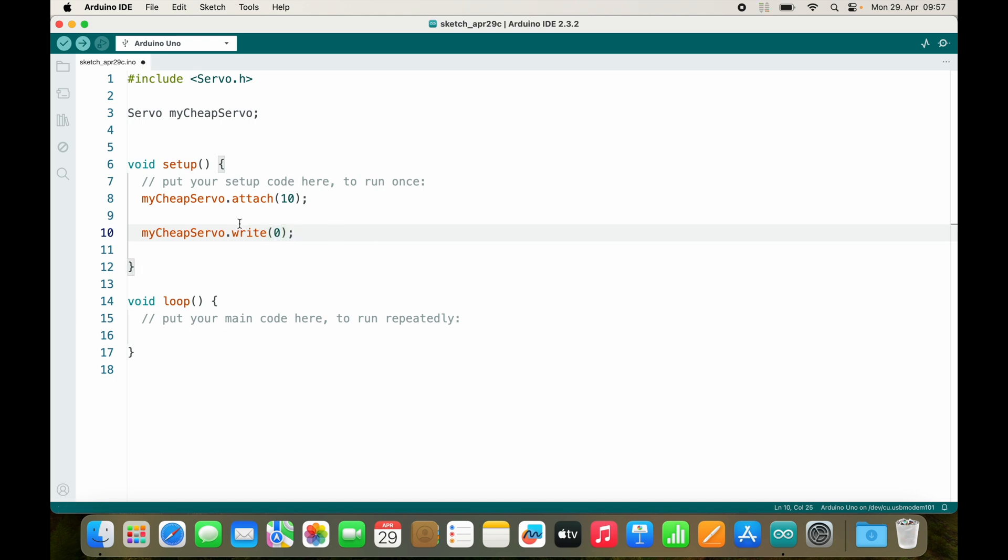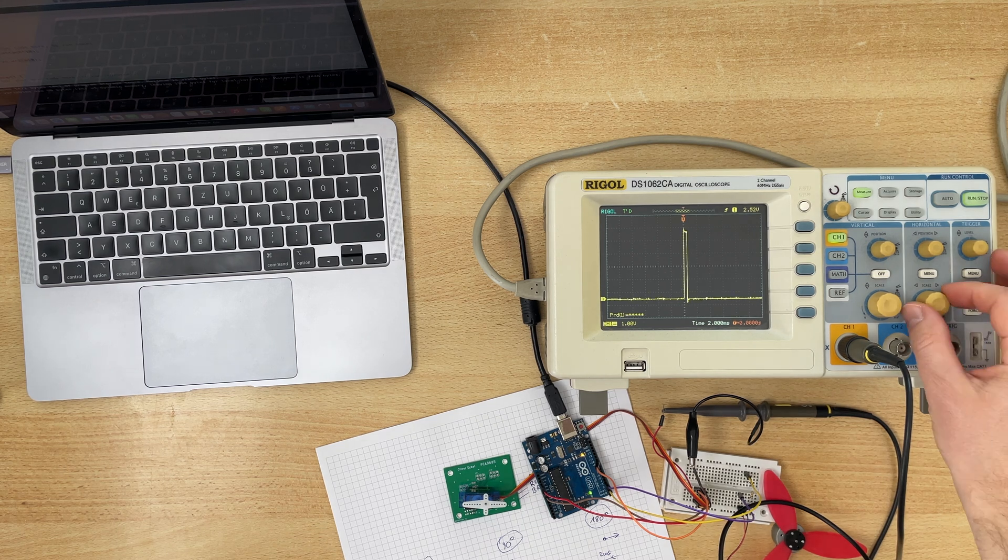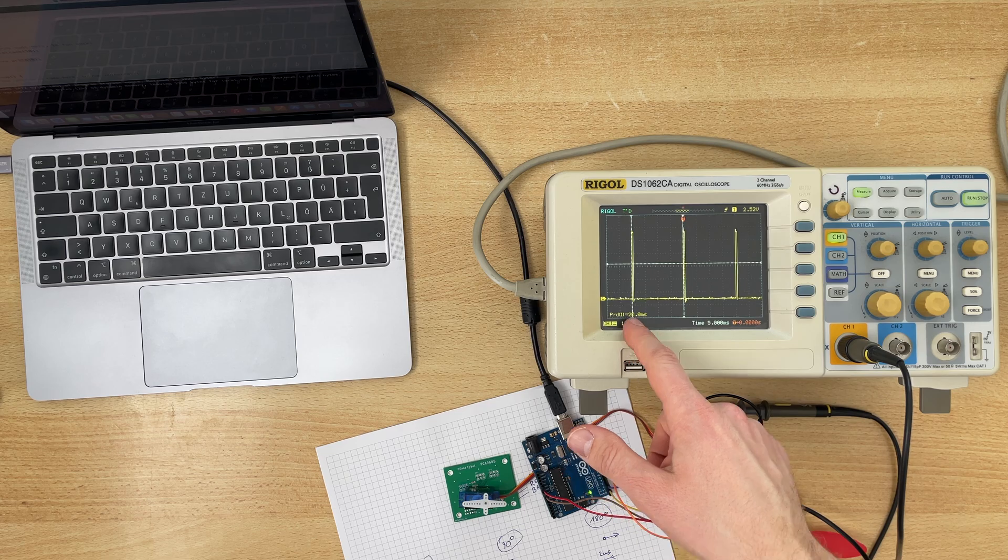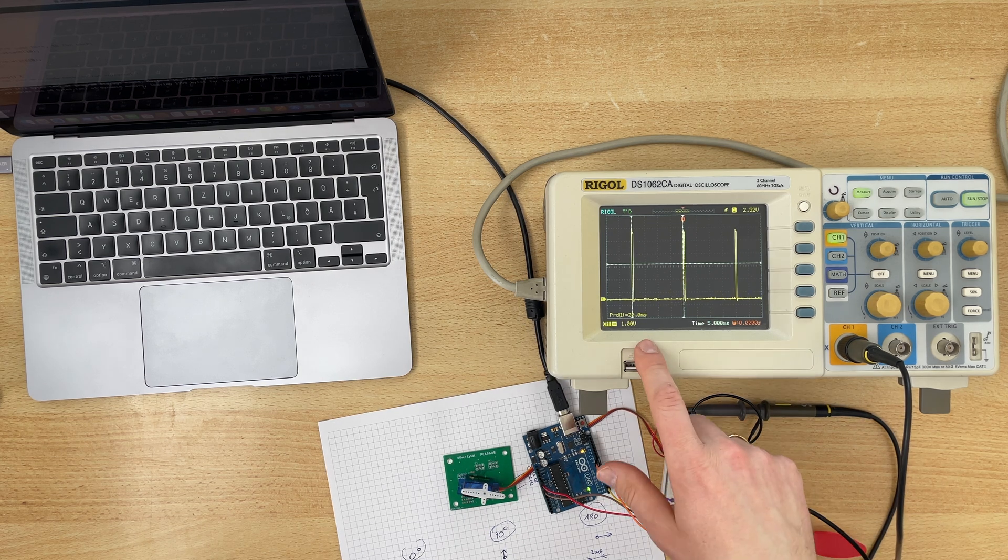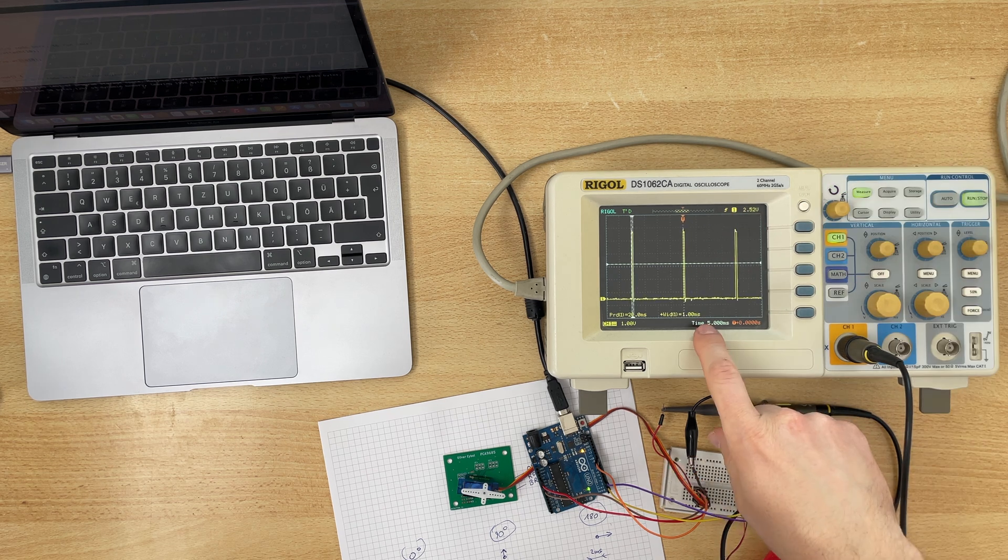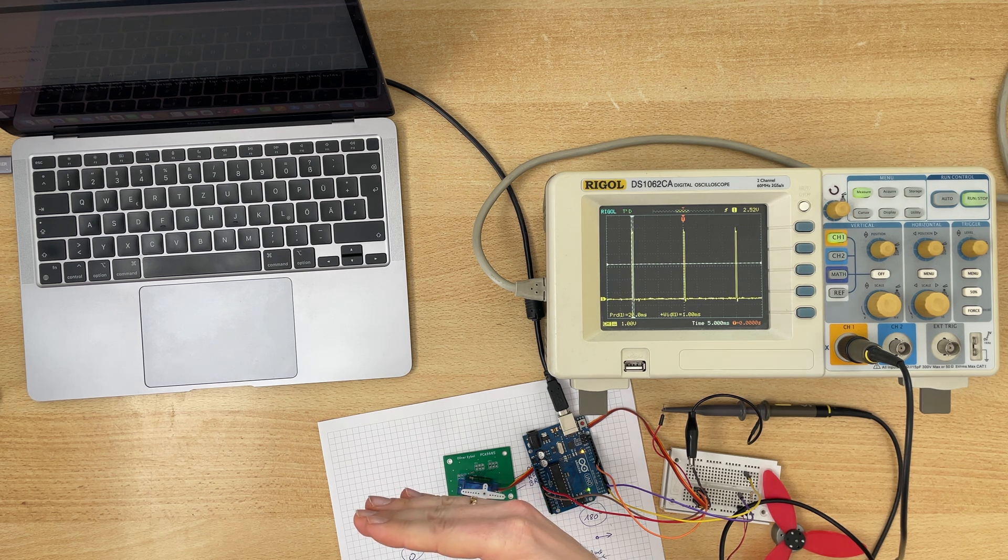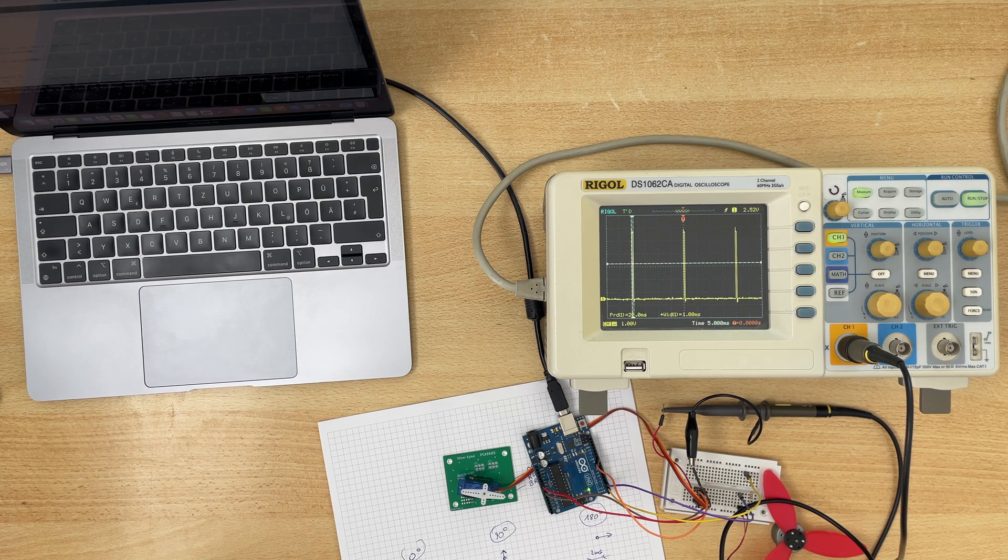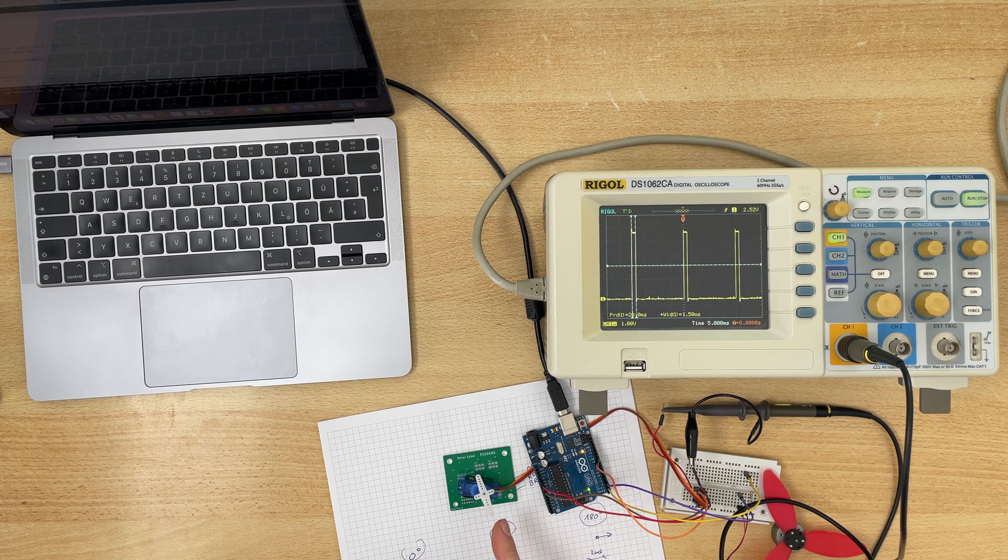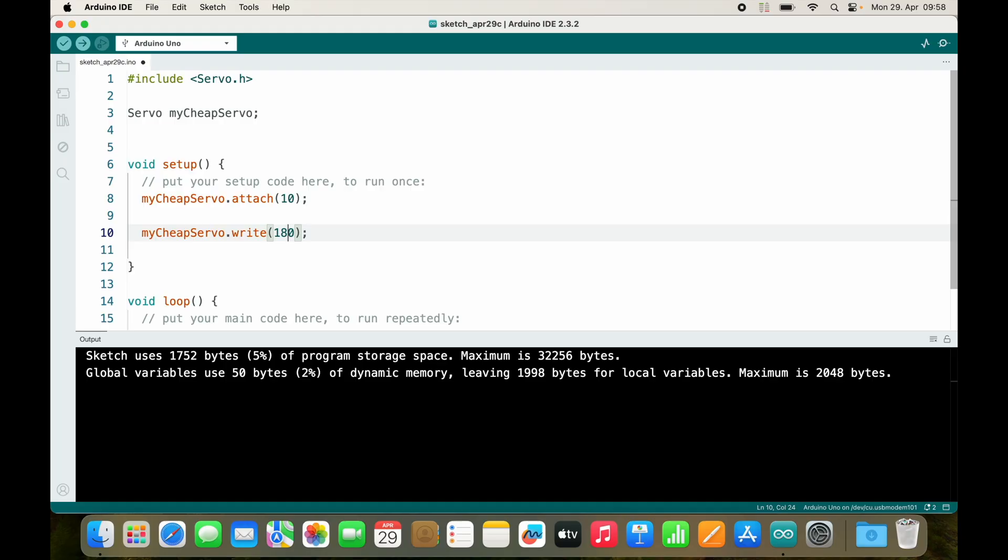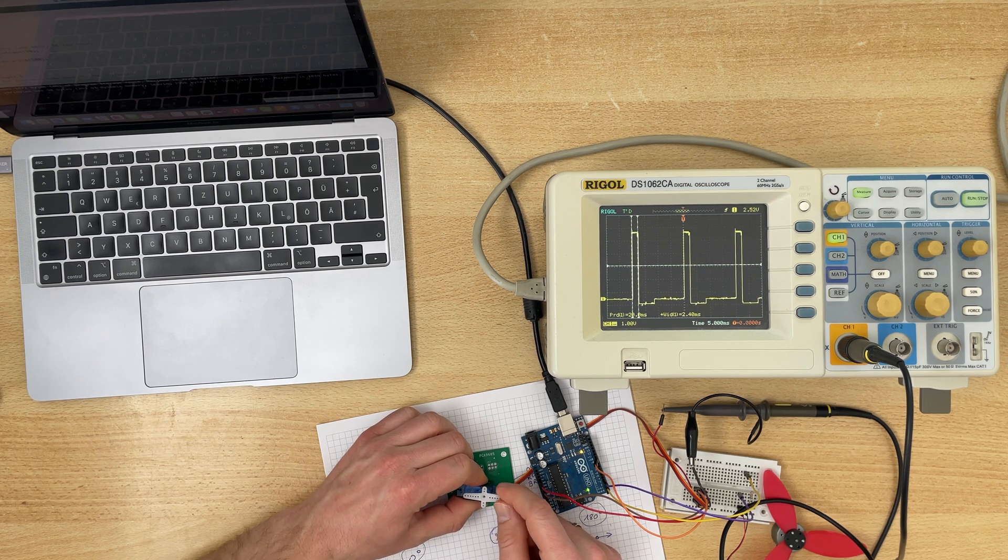And then we can say my cheap servo dot write zero, zero would be the angle. Right now the signal is exactly what I would expect. You see we have 20 milliseconds and this is zero. This is also why it now works and didn't work before, because now we actually have the signal that is required. We have 20 milliseconds of period and the width of the signal is one millisecond. So zero degree is one millisecond. Let's go to 90 degrees. We jump to 90 degree-ish and you see the signal jumps to 1.5 milliseconds. And with 180, yeah we jump to the end. It's a cheap servo. The signal is perfect.